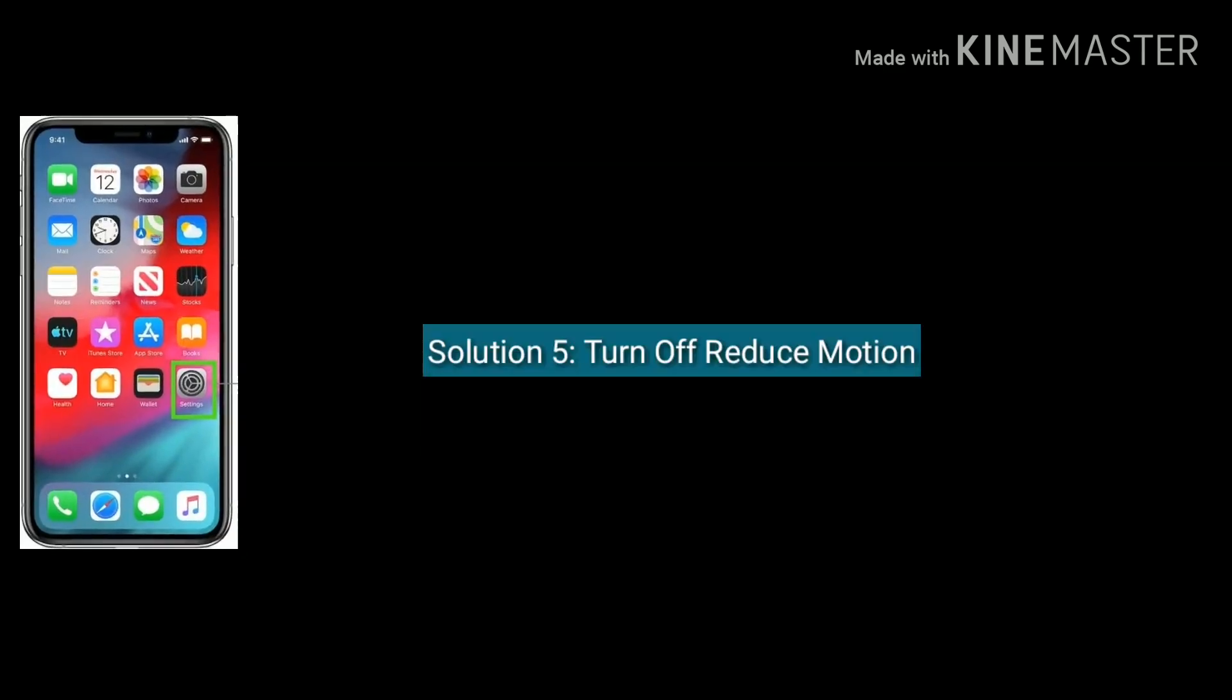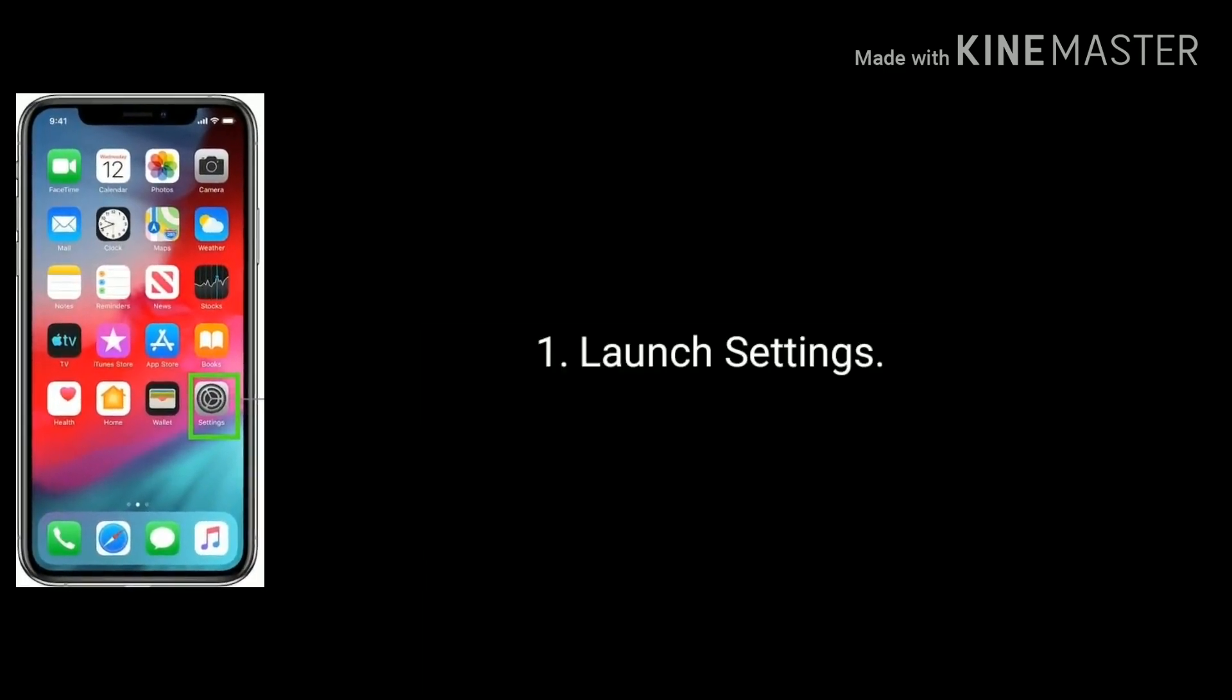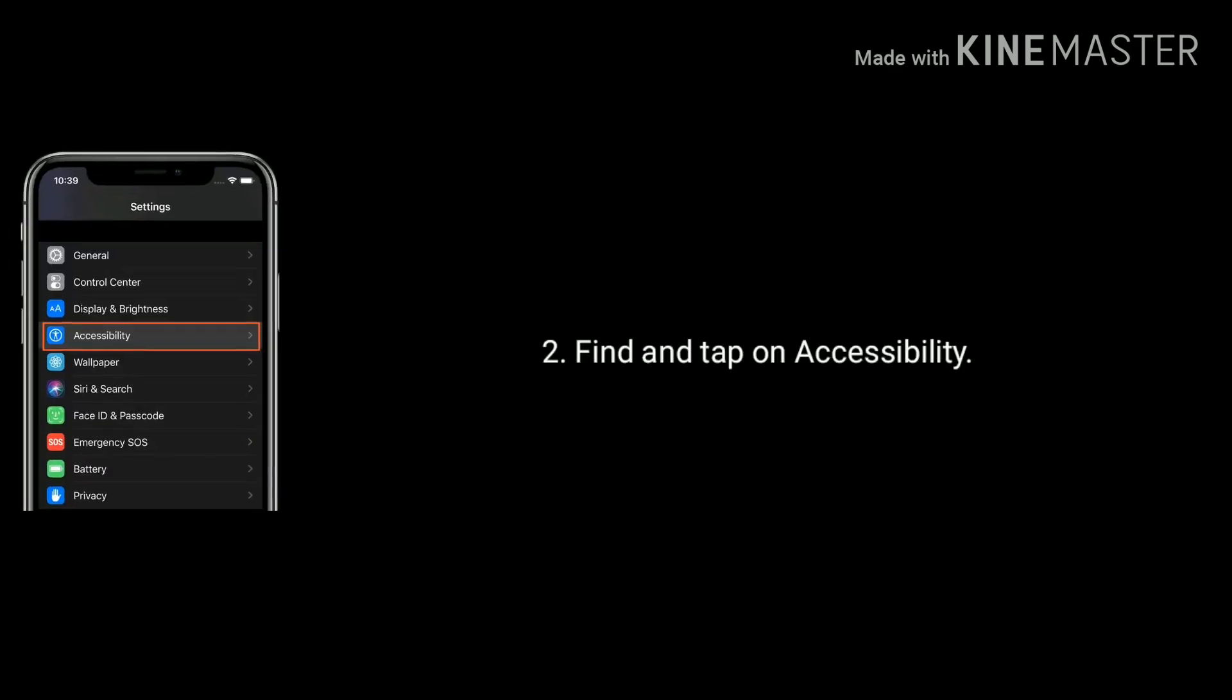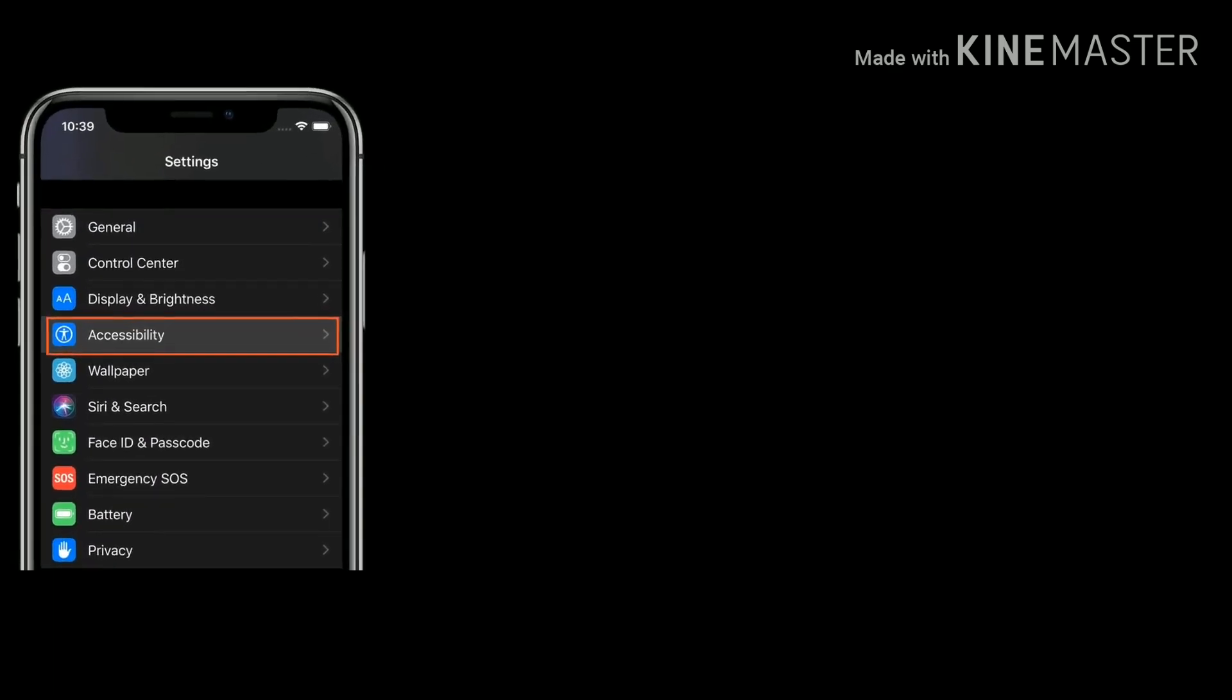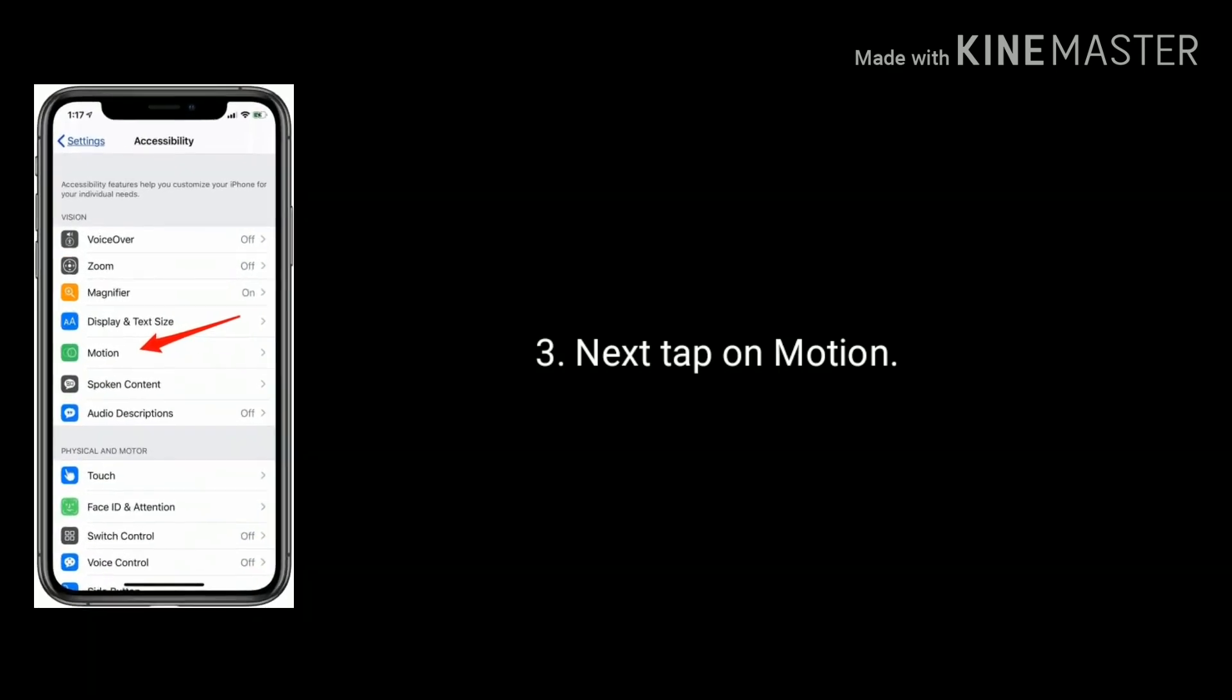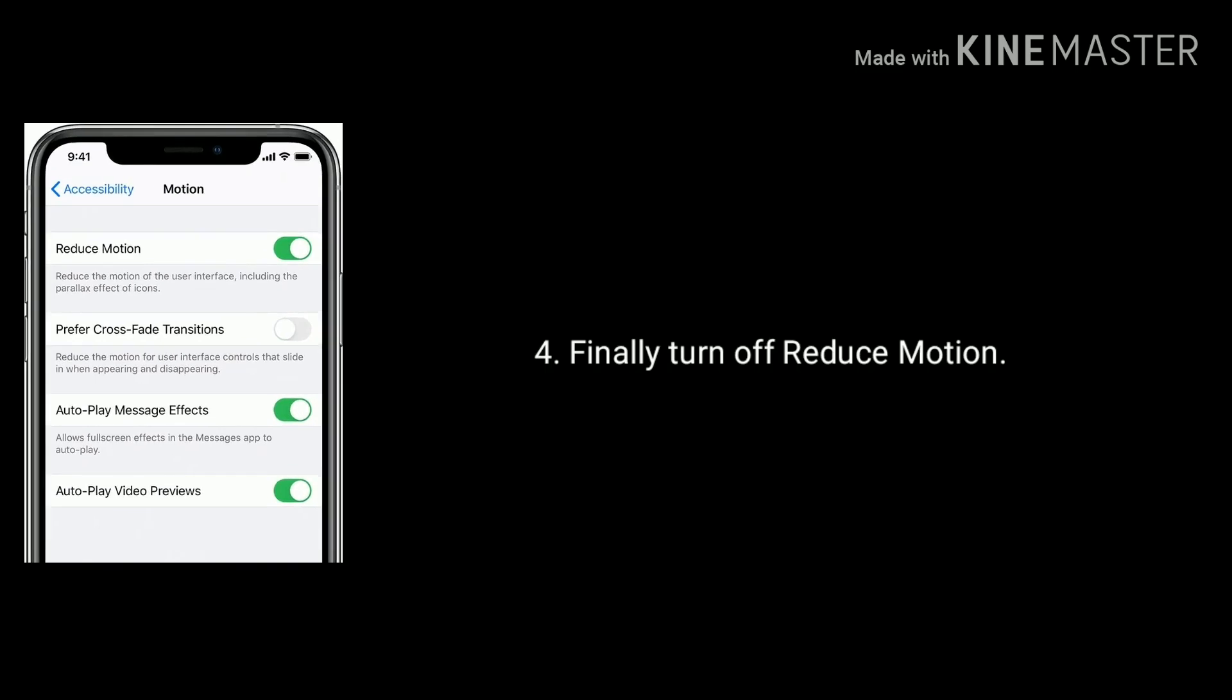Option five is turn off reduce motion. Launch Settings, find and tap on Accessibility. Scroll down the screen and tap on Motion. Finally, turn off Reduce Motion.